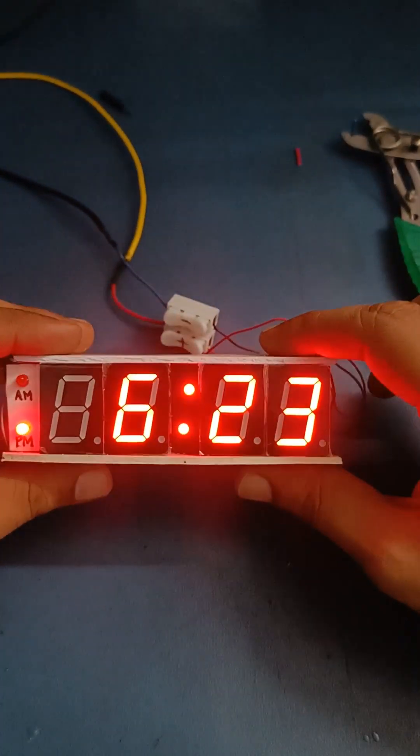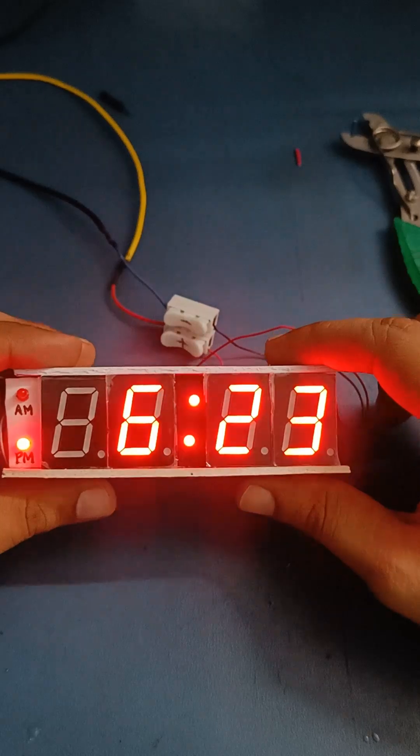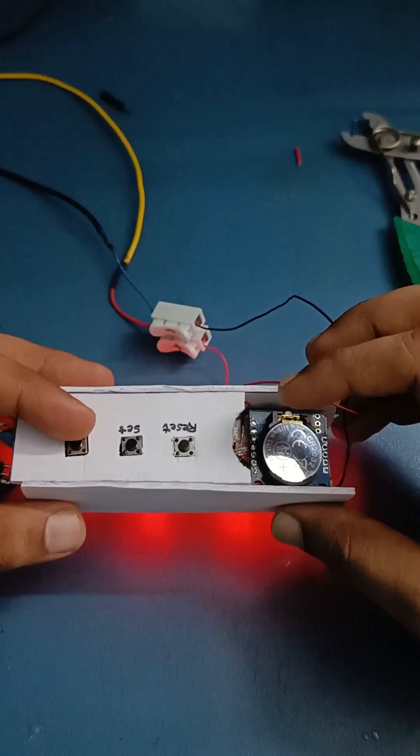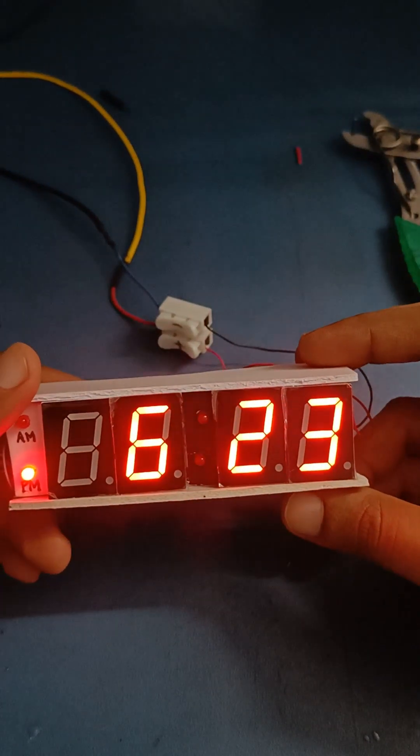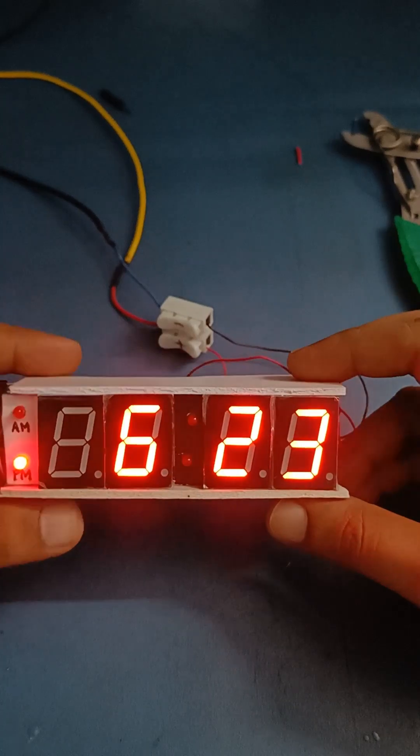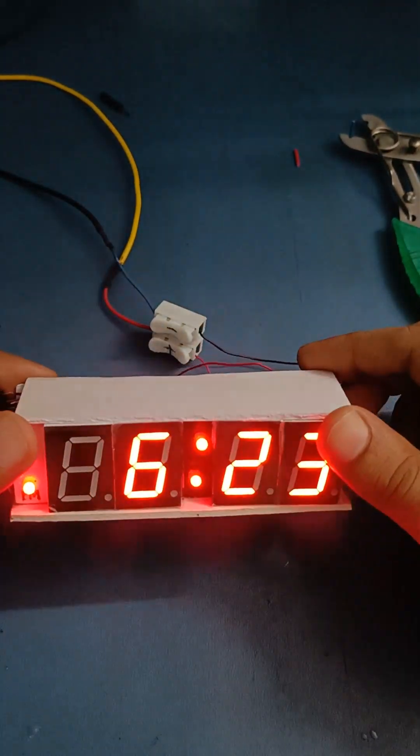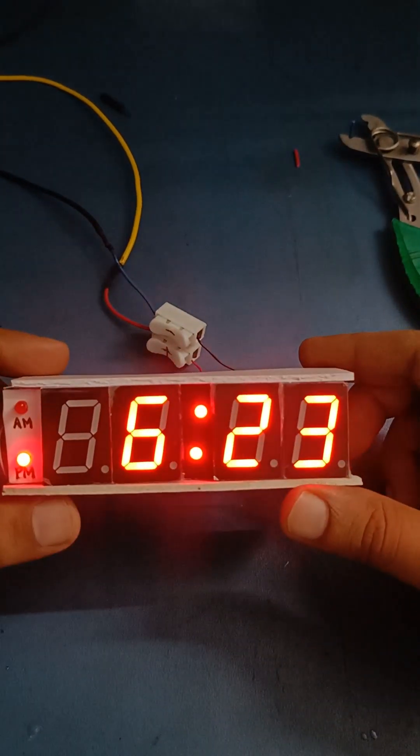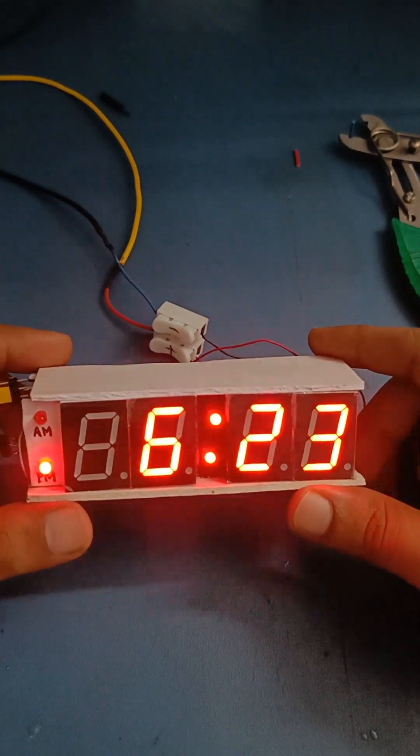In this way we can set time in this digital clock and keep it on a table. I'm trying to make an enclosure for this, but for now it's just soldered, it's a prototype.